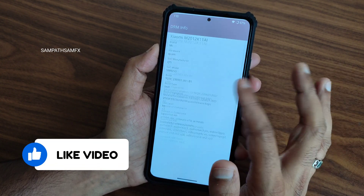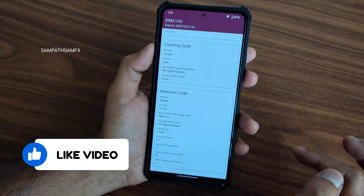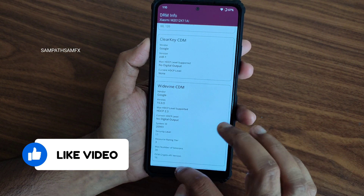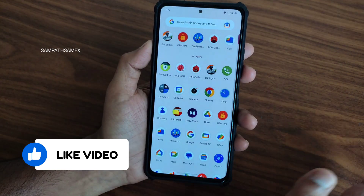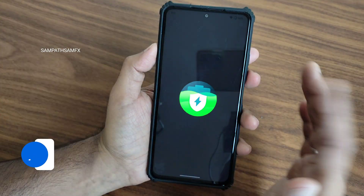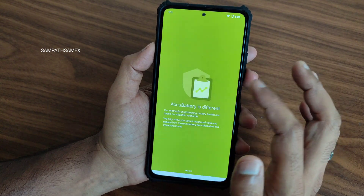DRM information: Level 1 certified, no need to worry. Watching Google Play applications in high definition resolution works fine.